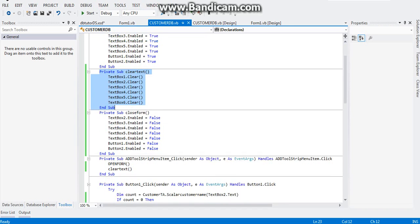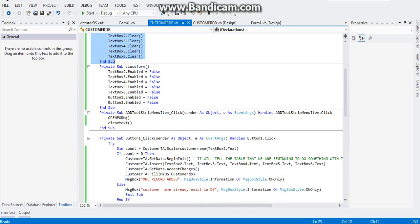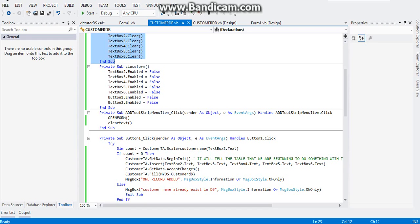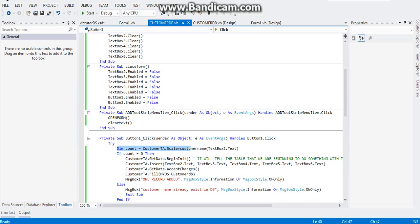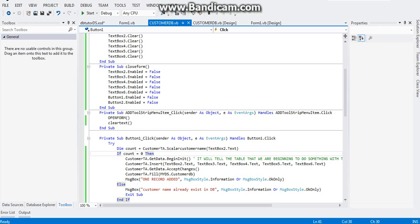After that one, we're going to check for the duplicates. We're going to check for the duplicates of our customer name. So write this code: dimension count, customer name scalar customer name. It will check if the name that we typed in text box 2 already exists in our database.